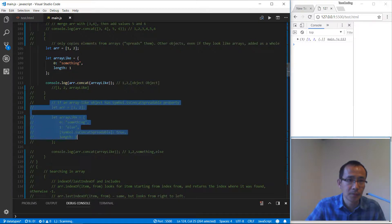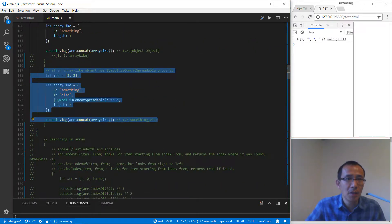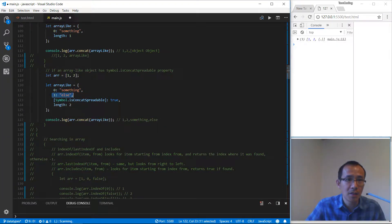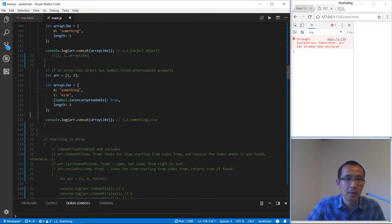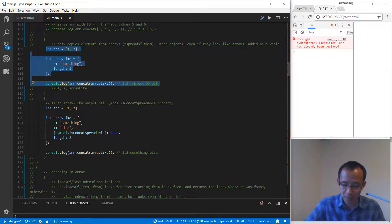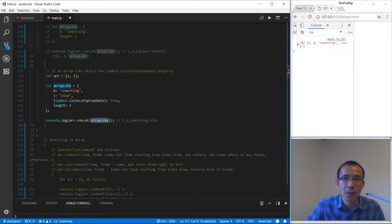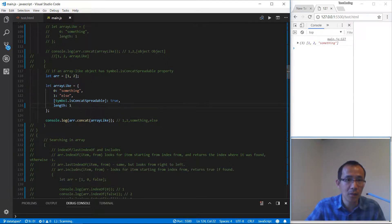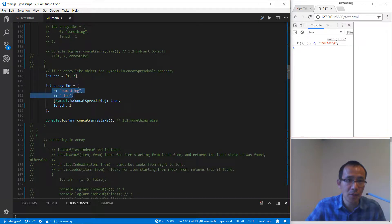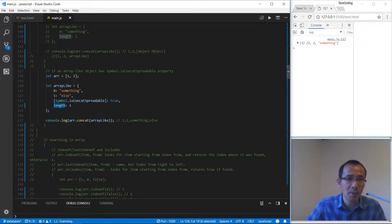Let's look at this. We have this array and we get a new array: 1, 2, something else. If we change the length to one we are going to only get the first element. The Symbol.isConcatSpreadable flag must be true if you want to separate the items and add them into the array, and the length property determines how many items you are going to add.